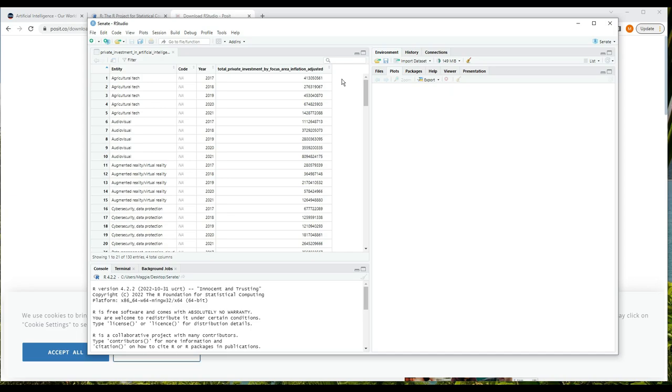Suppose we're interested in calculating the difference in spending between two years, such as 2021 and 2017. First we're going to focus on basics.